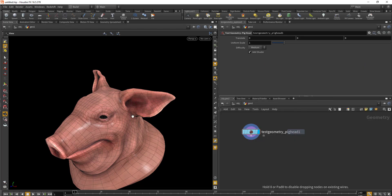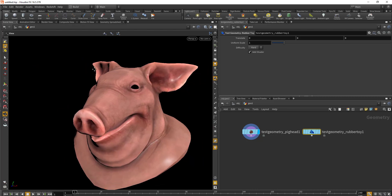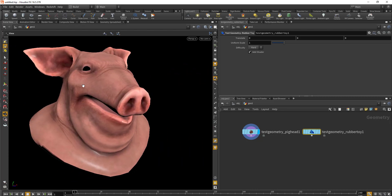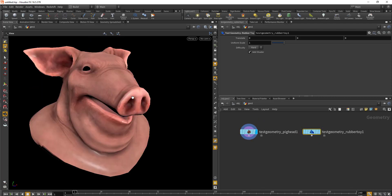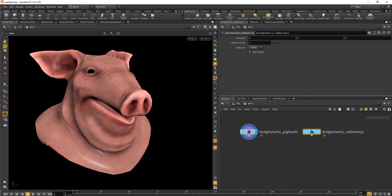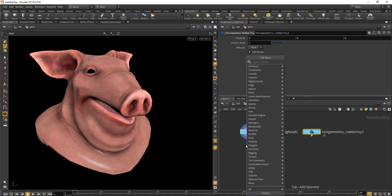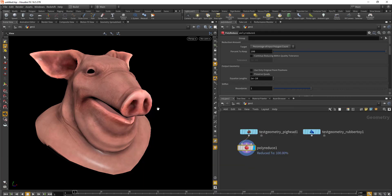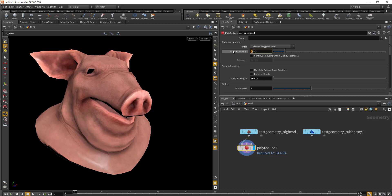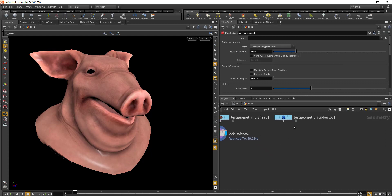And test geo rubber toy. After this, we want to make sure they have a similar amount of polygons between the two geometries. Although they may not be exactly equal, it's better to have an equal amount of geometry so there is no pop during a transition. So we'll drop a poly reduce node, set the target to poly output count, and bring it up to 2000.